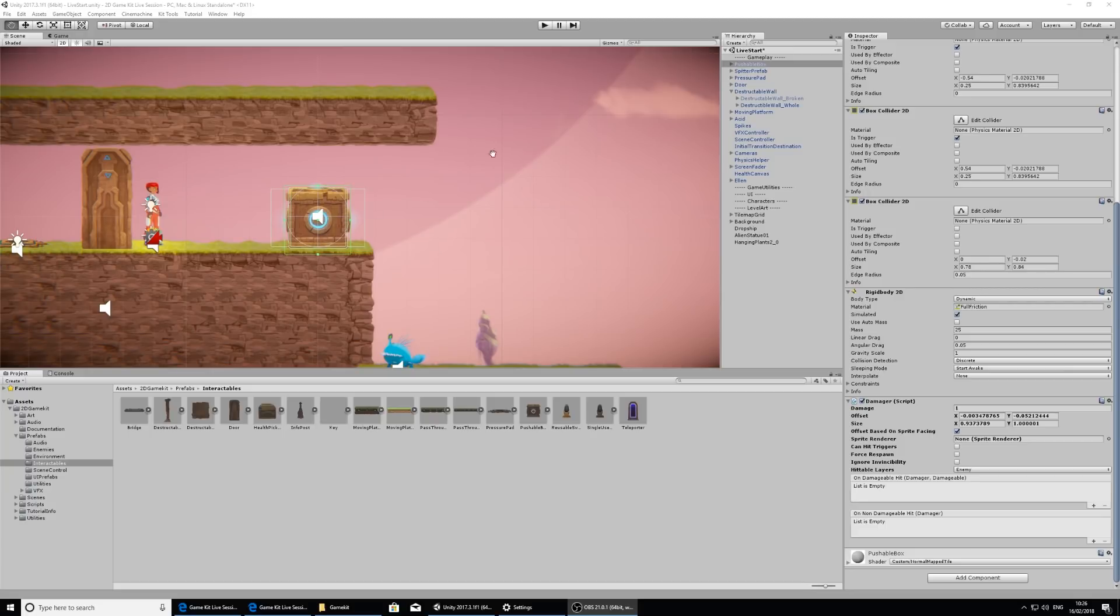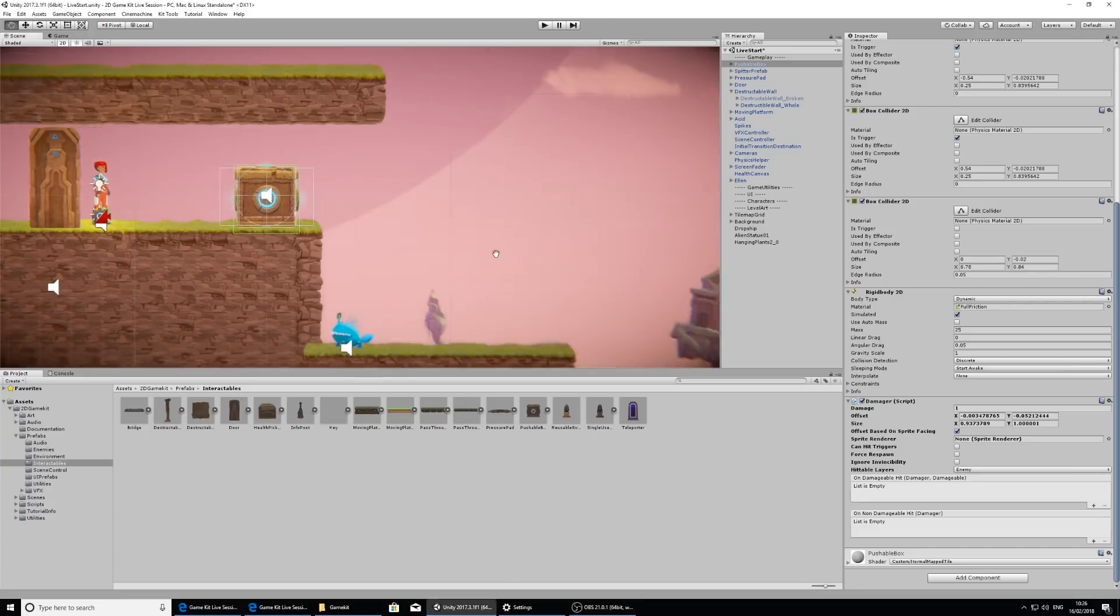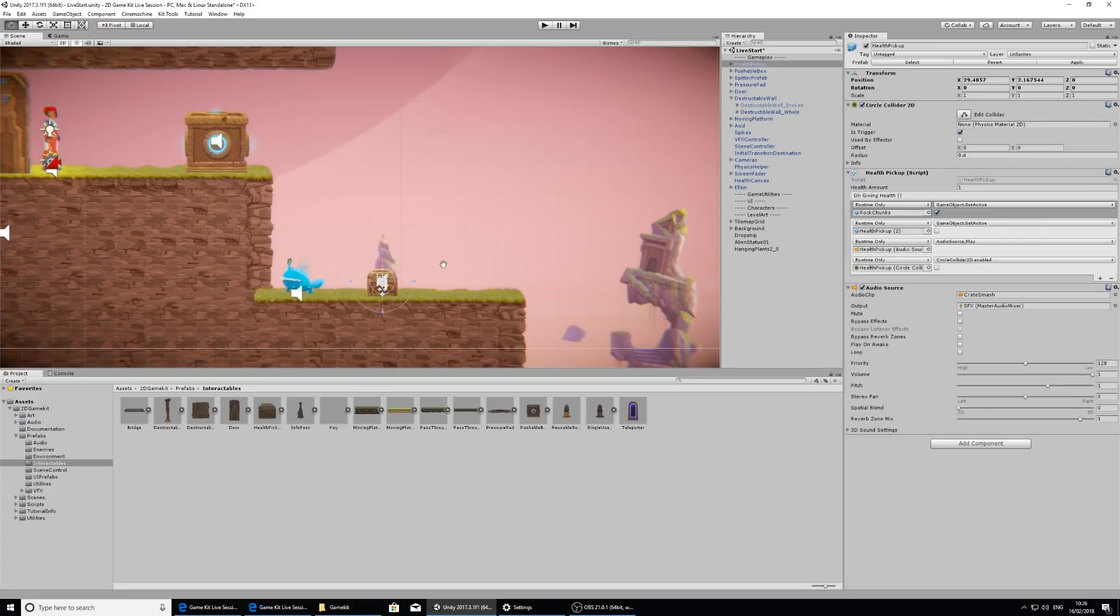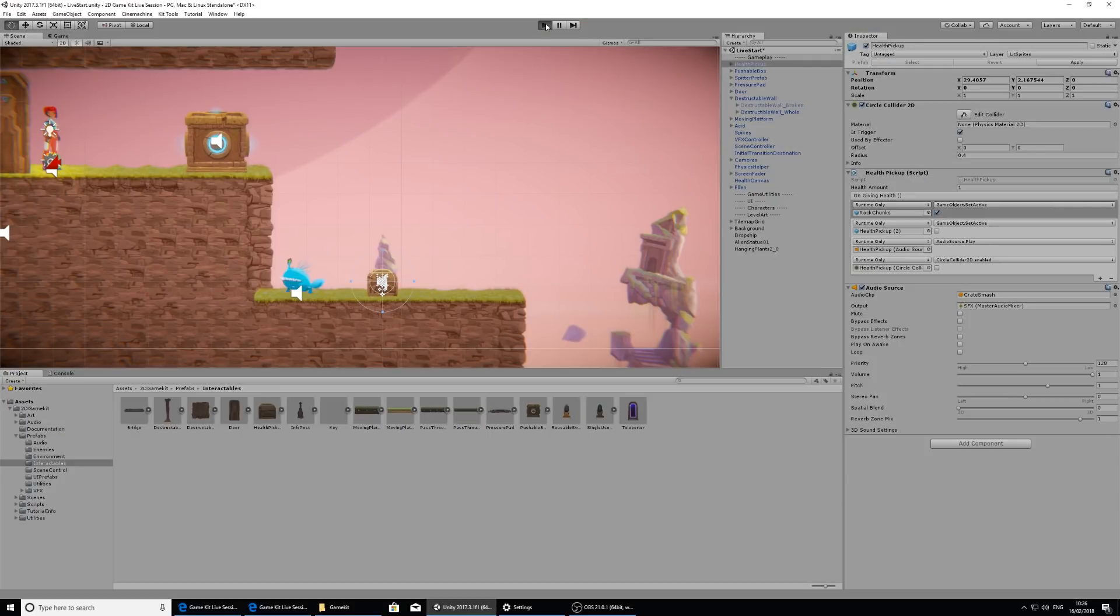Since we're in a perilous situation here where we're probably going to lose some health, let's look at adding a health pickup. This is fairly simple. We've got a health pickup prefab in the interactables folder and we just need to click and drag this into the scene. What this will do is give one health when Ellen walks into it.